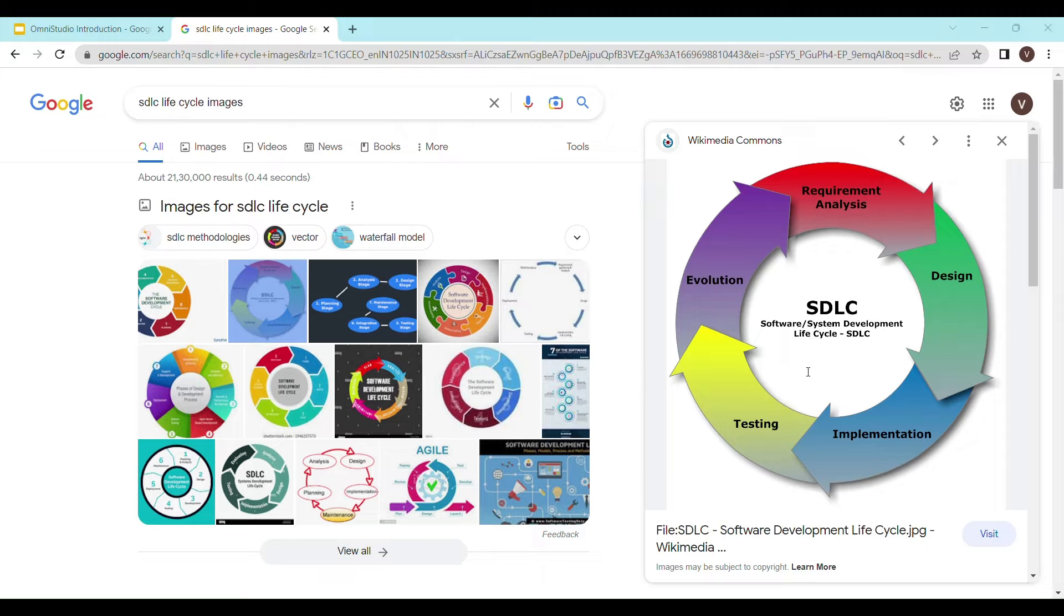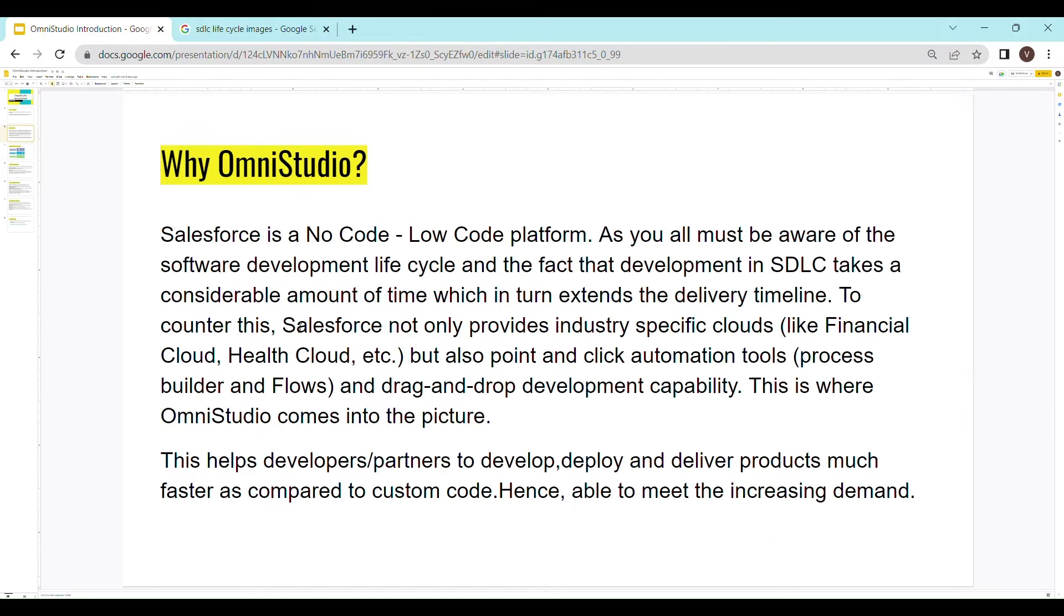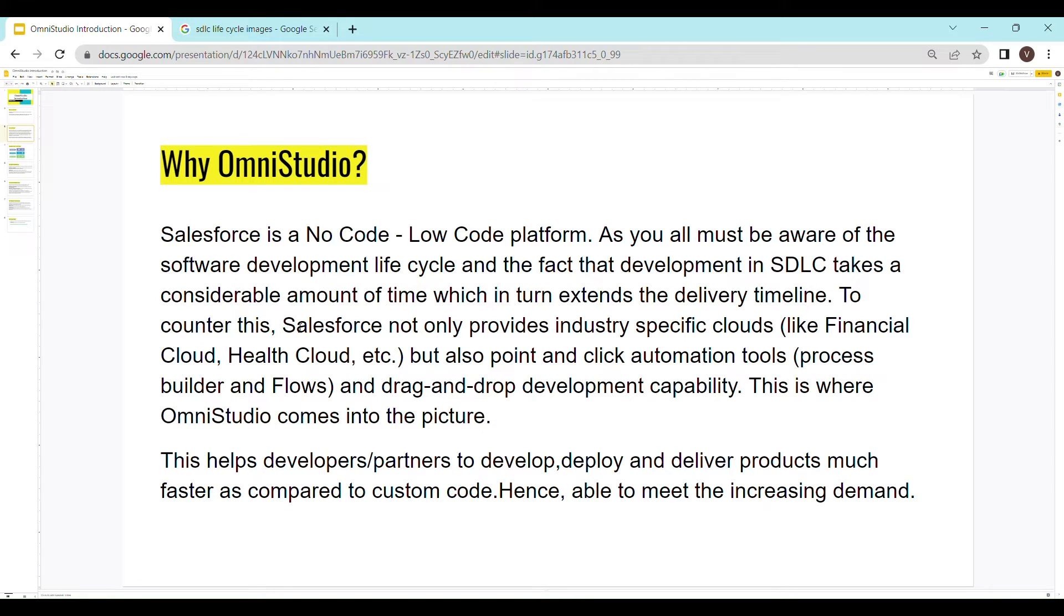Salesforce not only provides industry specific clouds but also point and click automation tools like process builder and flows and drag and drop development capability. This is where OmniStudio comes into the picture. This helps developers to develop, deploy and deliver products much faster as compared to custom code, hence able to meet the increasing demand.